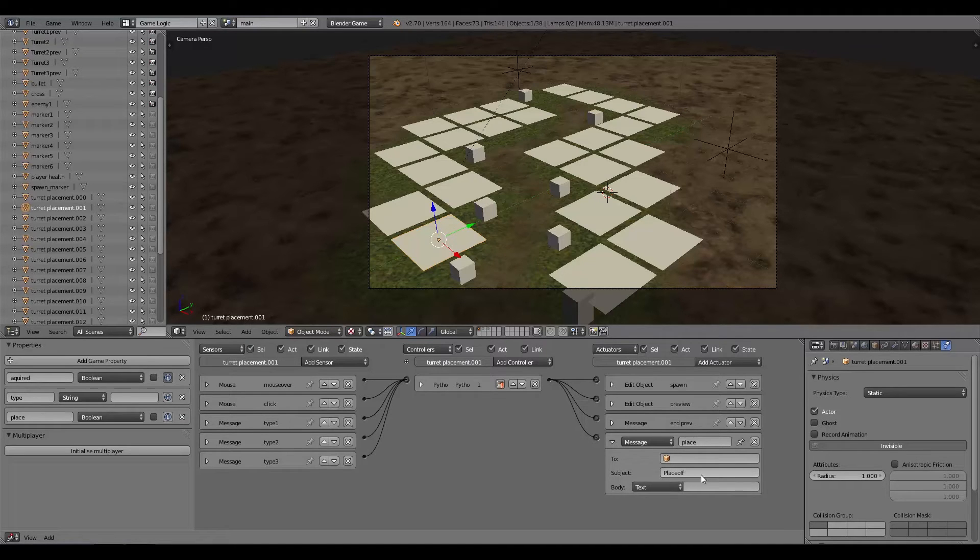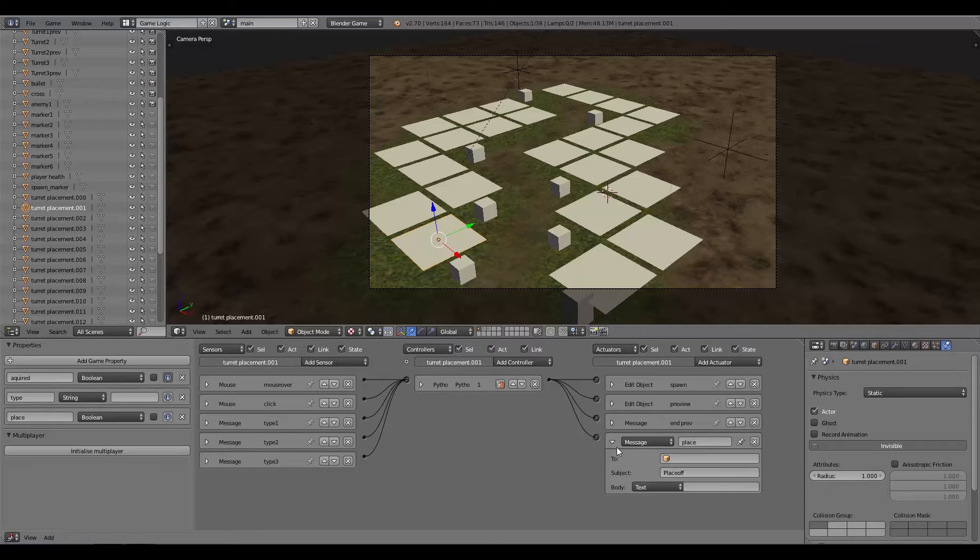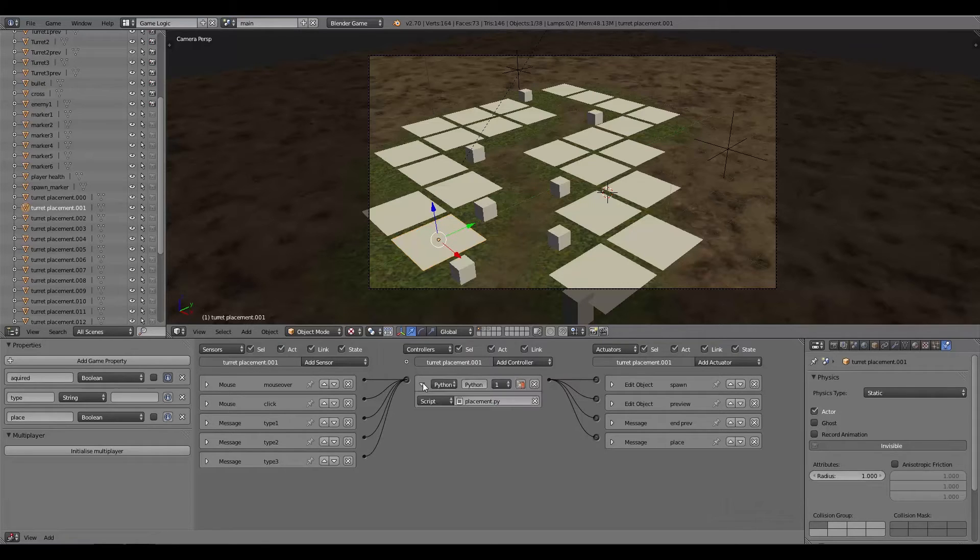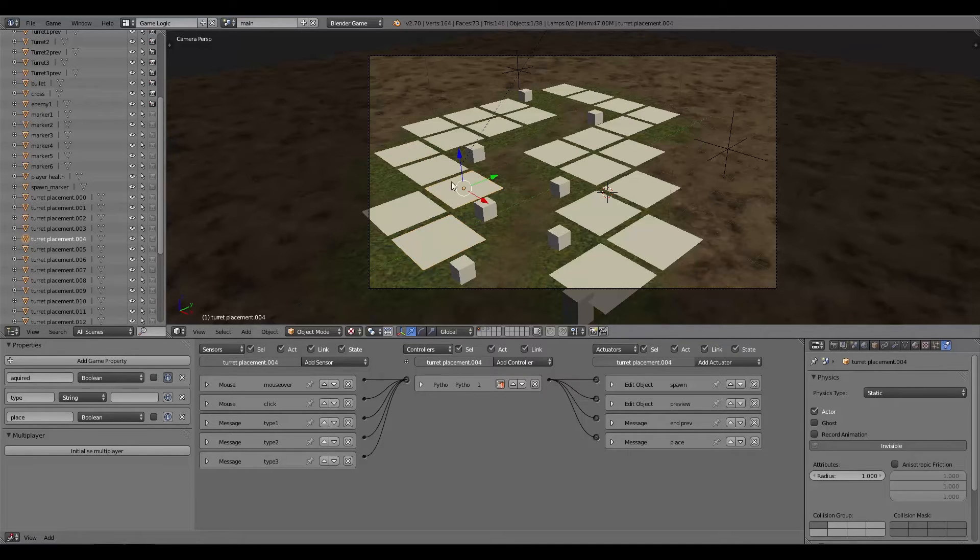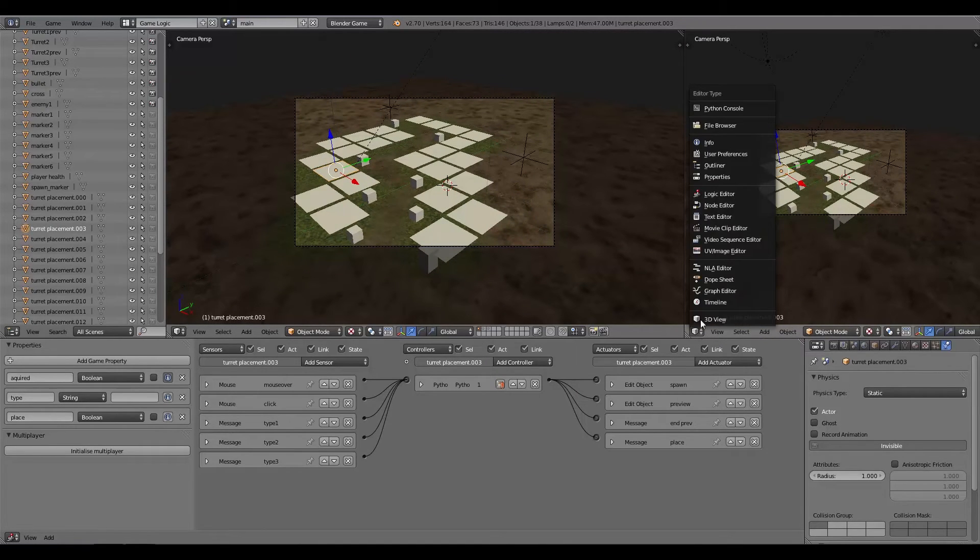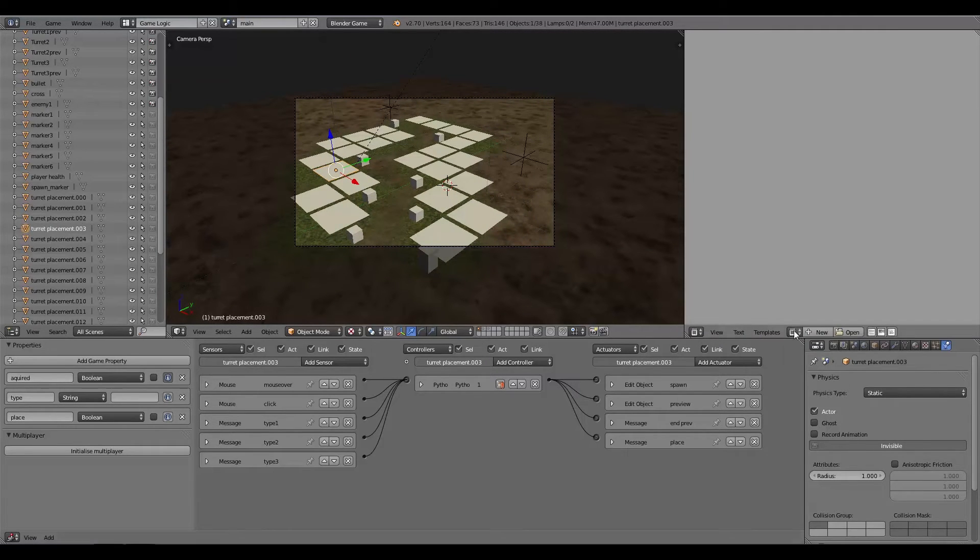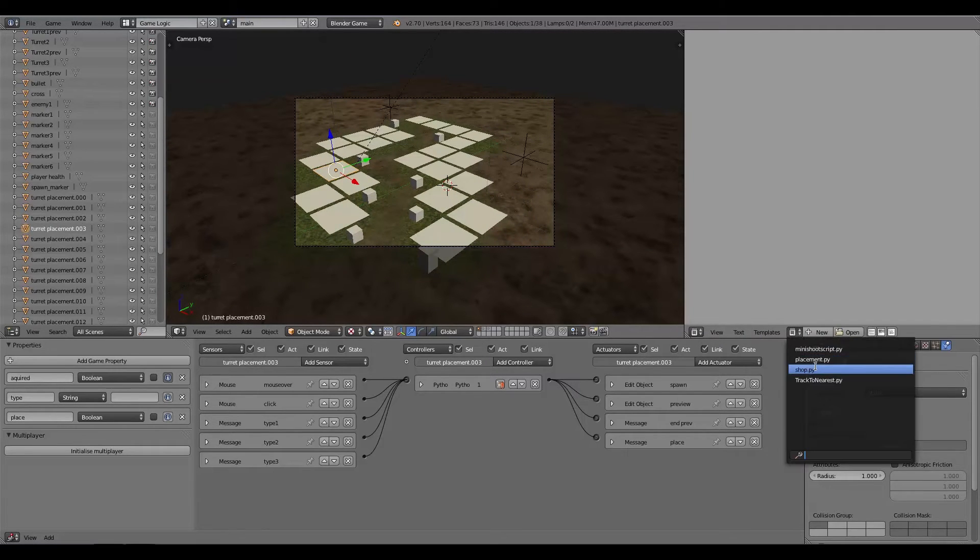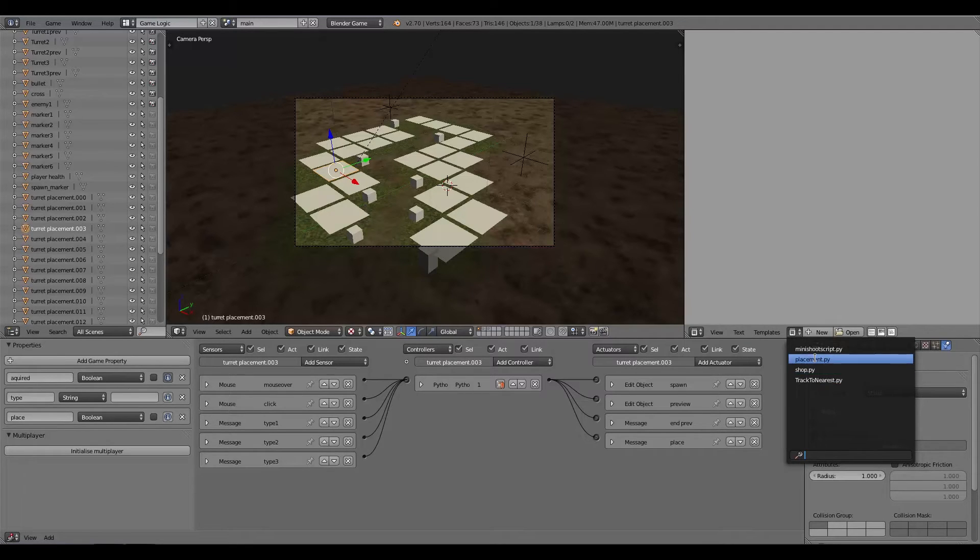Down here we have a place. So basically when you click down, this message is sent and you can't place anymore. And so that is for all of these different placements.